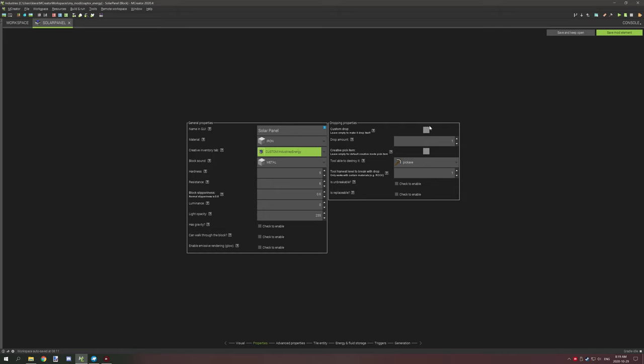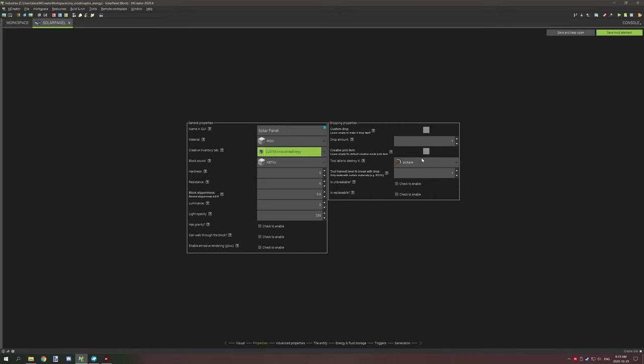Another thing to note is the other block states also basically drop the main off state solar panel. So you want to set these two blocks up here to drop the solar panel on the other block states. For the regular block state you don't need to do that, you can just leave them blank.